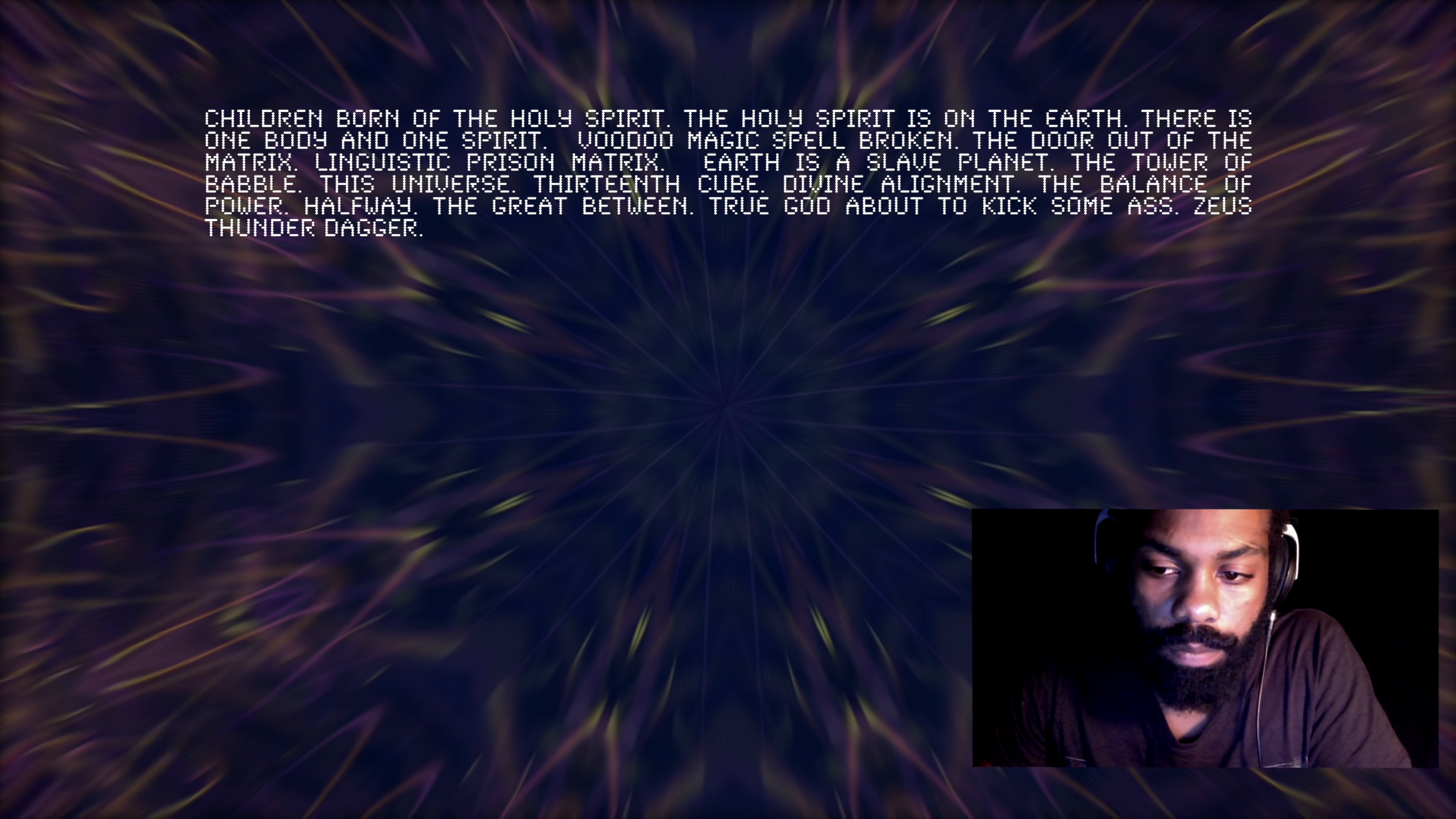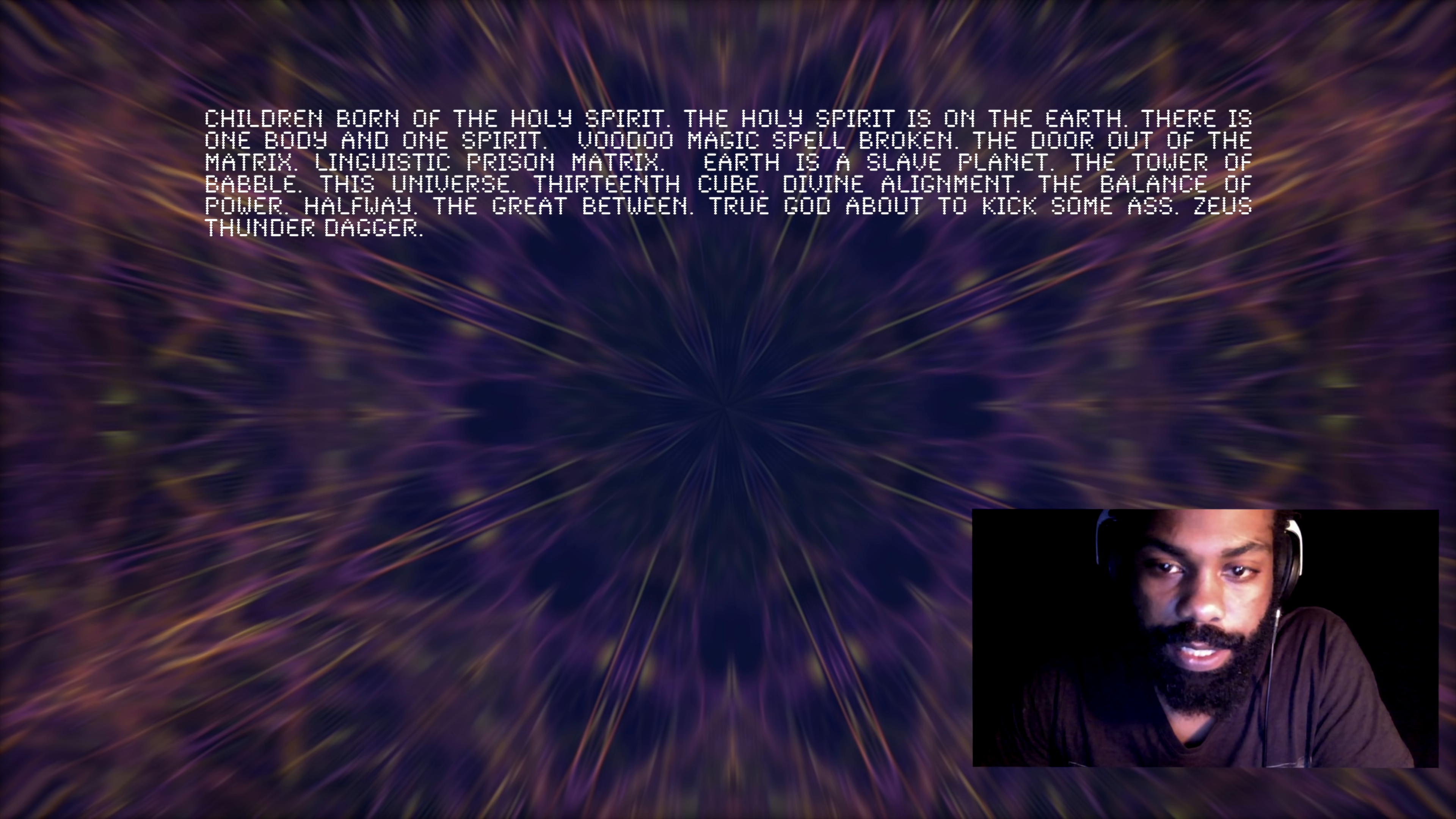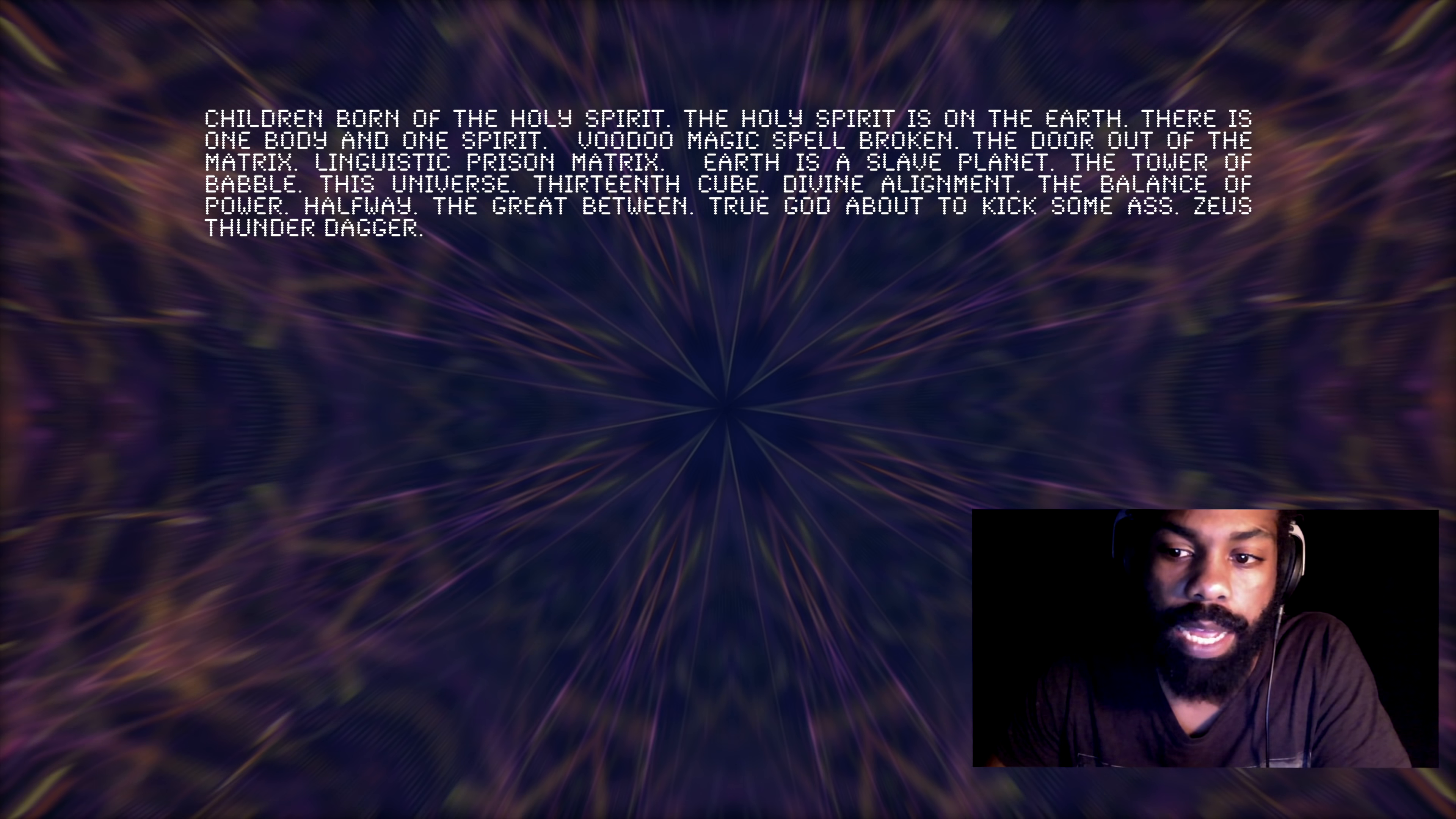I have uploaded a couple of videos on my channel about maritime law, and that falls in this linguistic prison matrix theme. Earth is a slave planet, the tower of Babel. So coming back to the linguistic prison matrix, the tower of Babel, when the tower of Babel got destroyed, humanity's language got mixed up and we couldn't understand each other anymore.